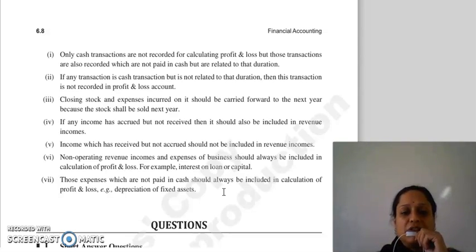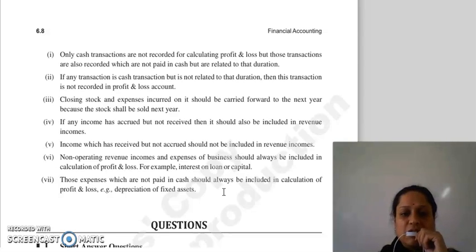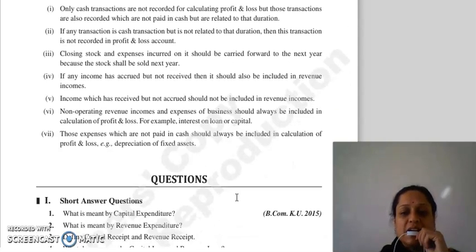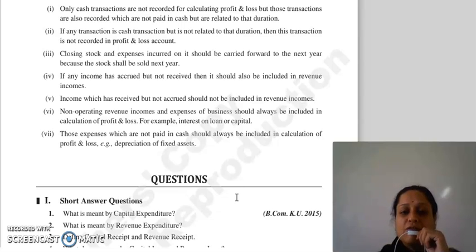Then non-operating revenue income aur expenses joh hai business ke, usse hum hamesha include karte hai in calculation of profit and loss. For example, aap interest pay kar rahe hai on loan or capital — then woh expenses joh aapne cash mein pay nahi kiya hai, unhe bhi hum ne include karna hai profit and loss mein. For example, depreciation of fixed assets.